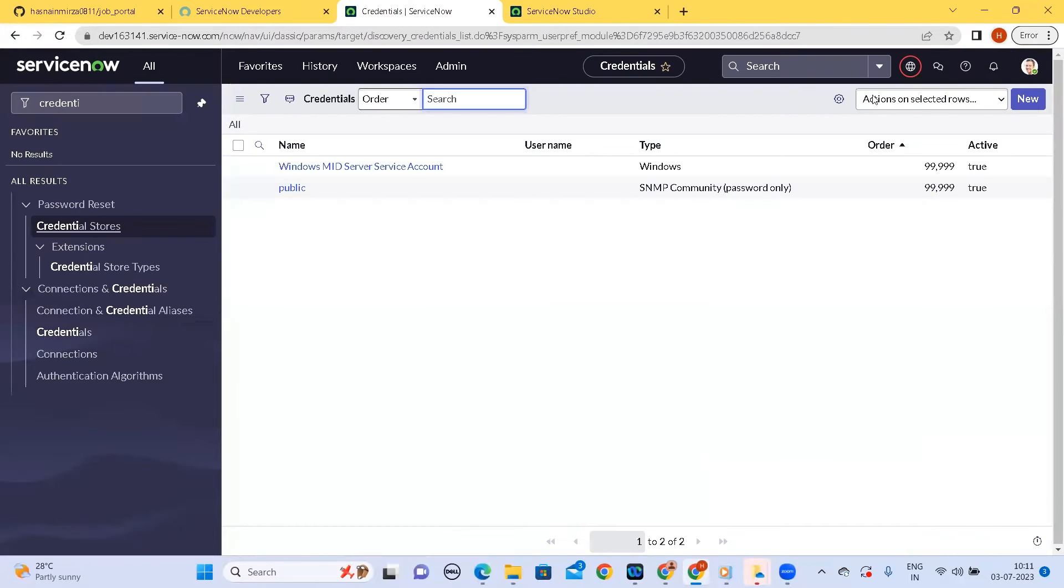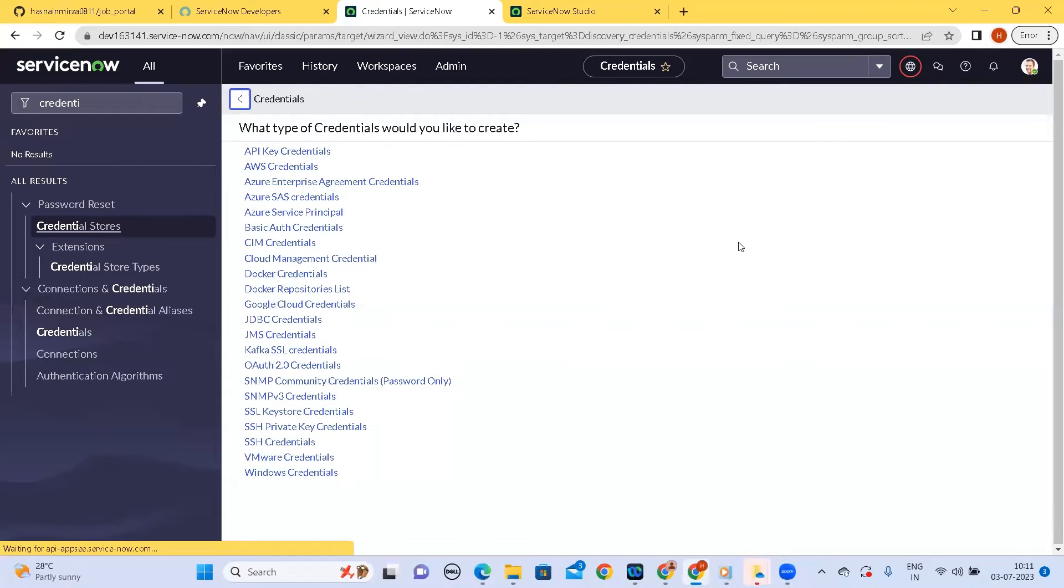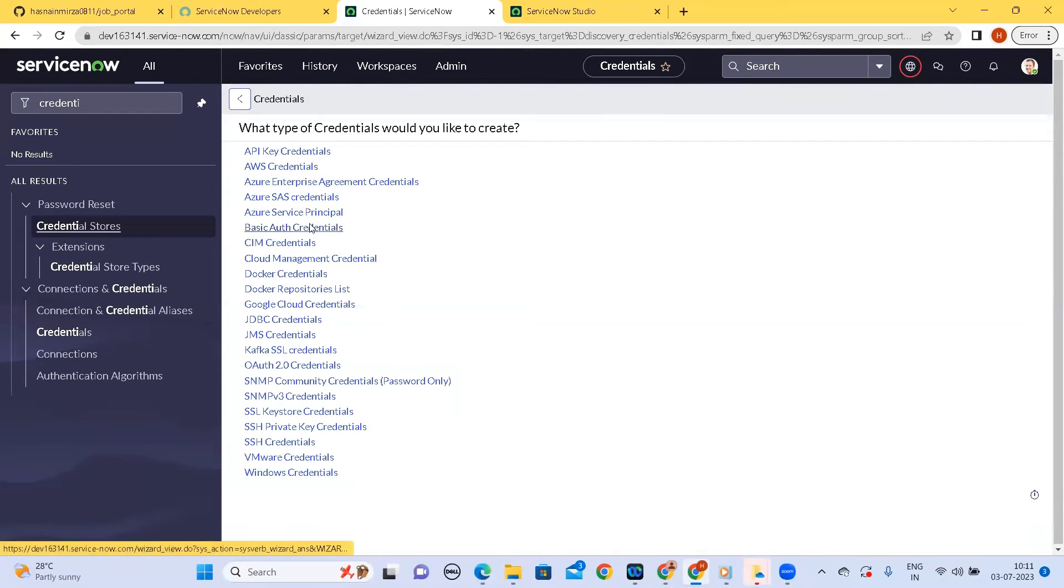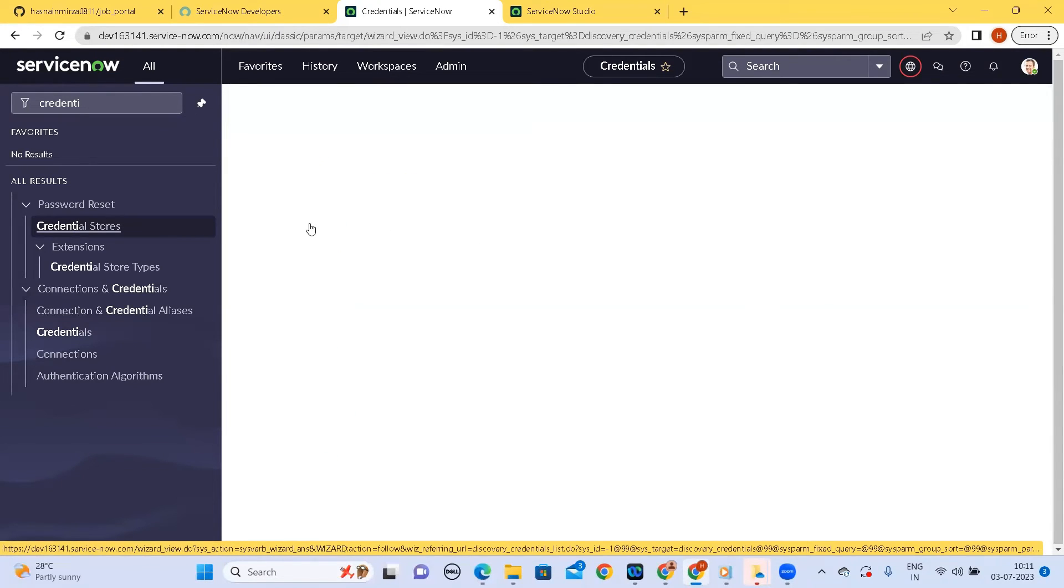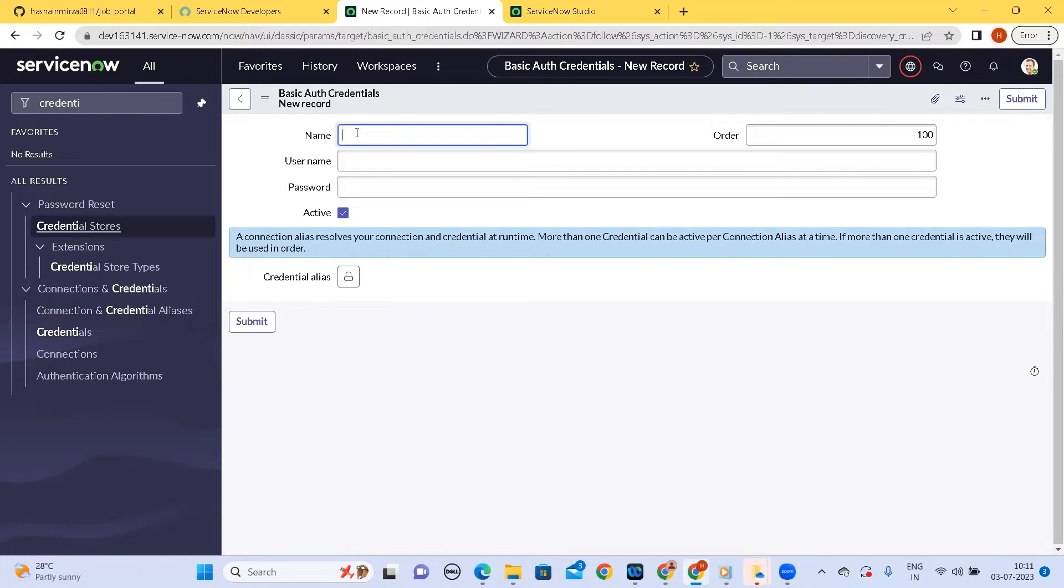So let me create new one. The way we will be talking to the GitHub here is using the basic auth so I'll be clicking on the basic authorization credentials. So once we come here you see we have a list of options. One is the name so I tell the name as these are my GitHub credentials.